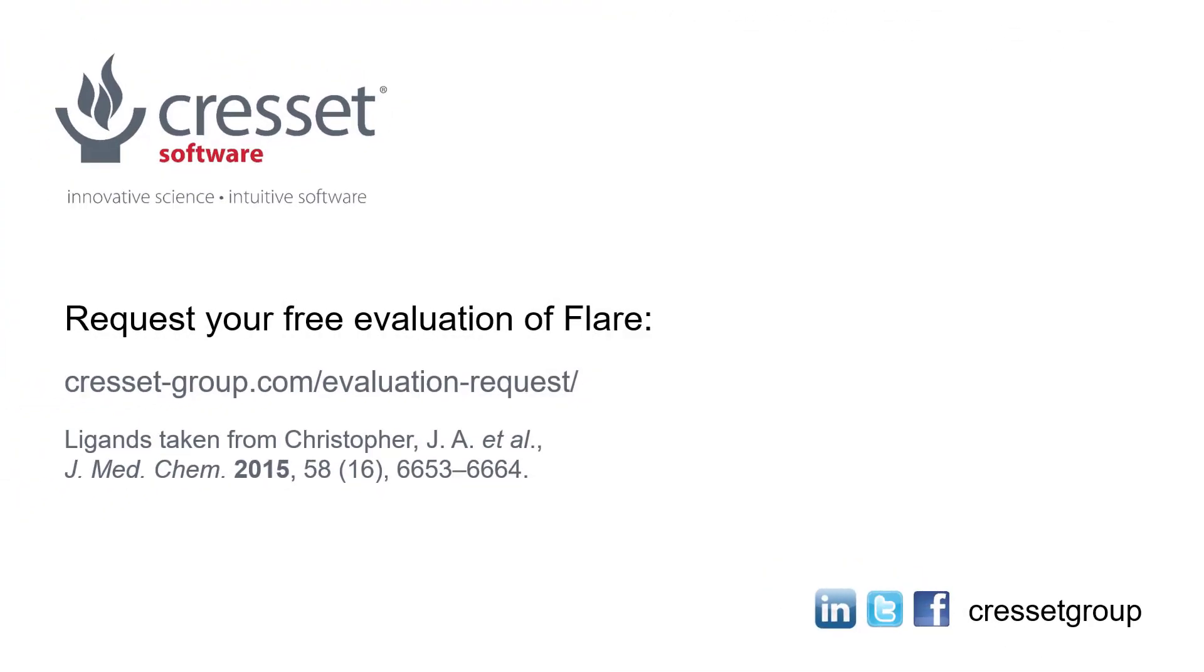Evaluate flair to see for yourself how electrostatic complementarity surfaces and scores can help inform your research.